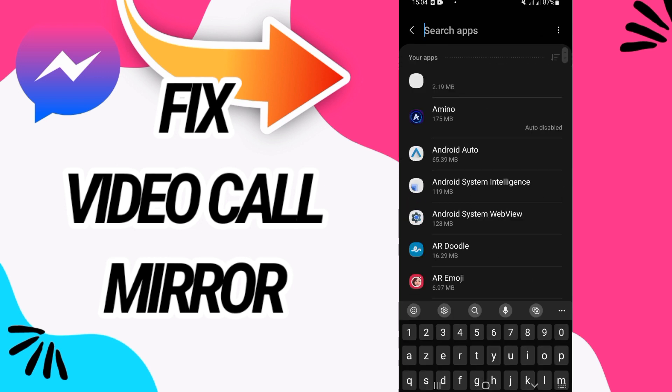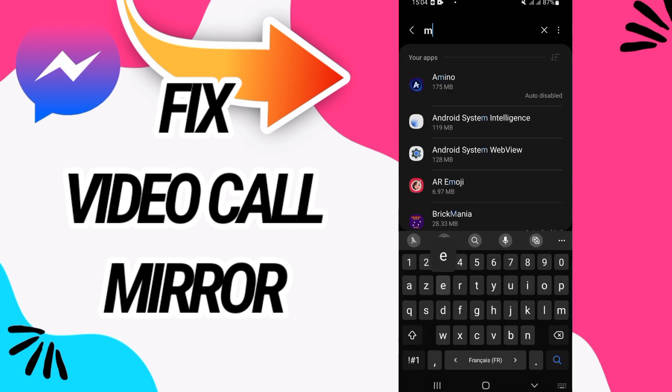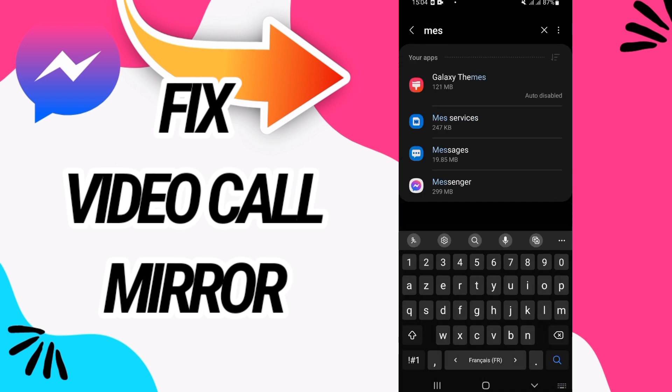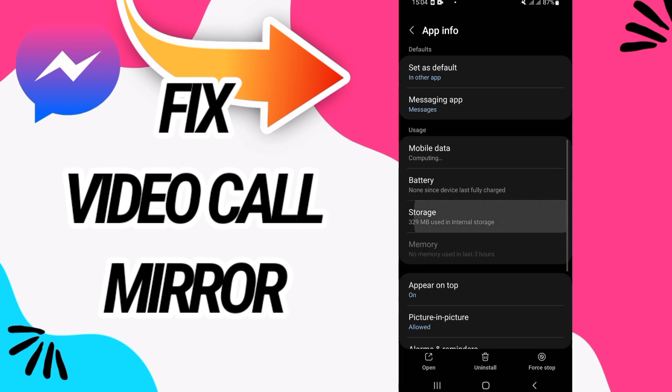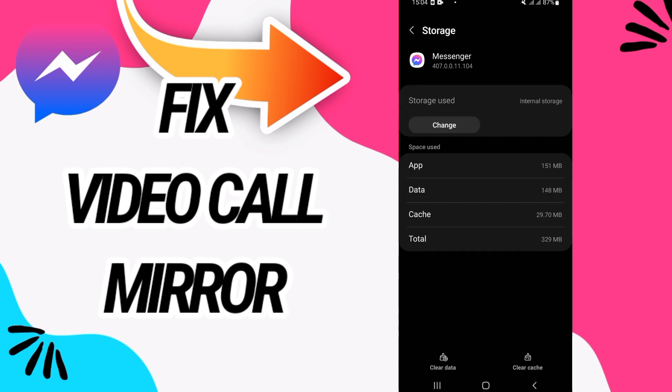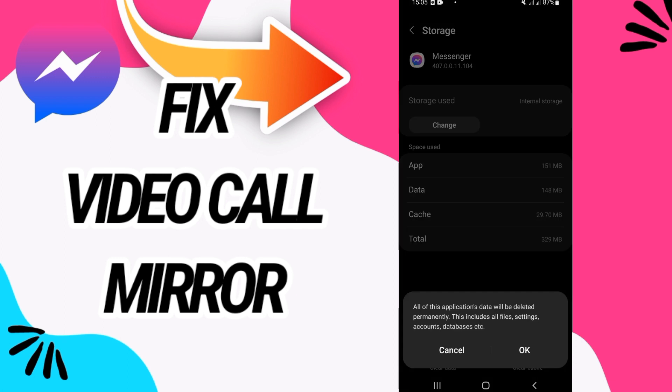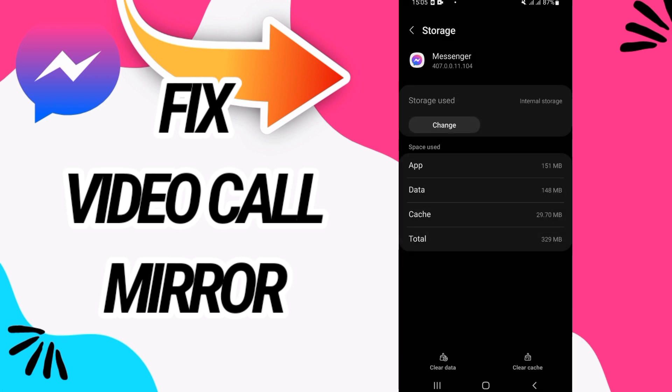Go directly and open the Apps option. Here on Apps option, you have to search for Messenger. Open Messenger now and go to Storage option. Here you have to go to the last button, Clear Data, click OK.